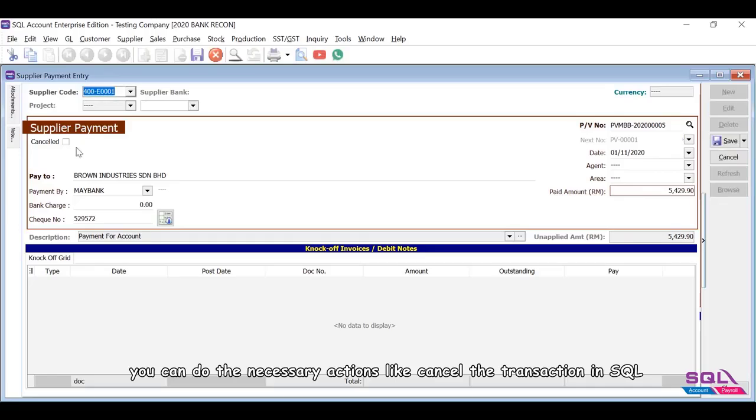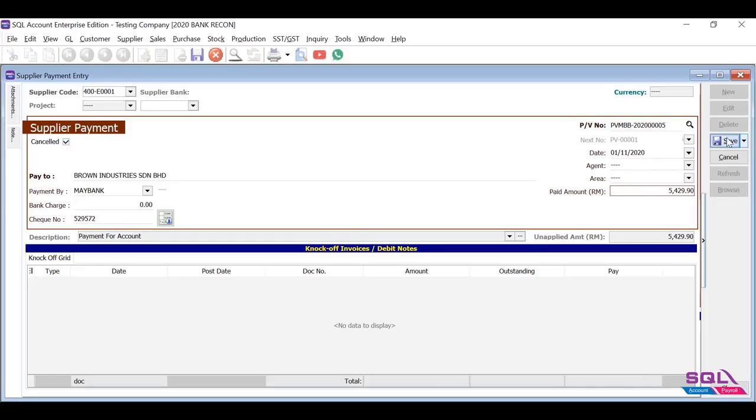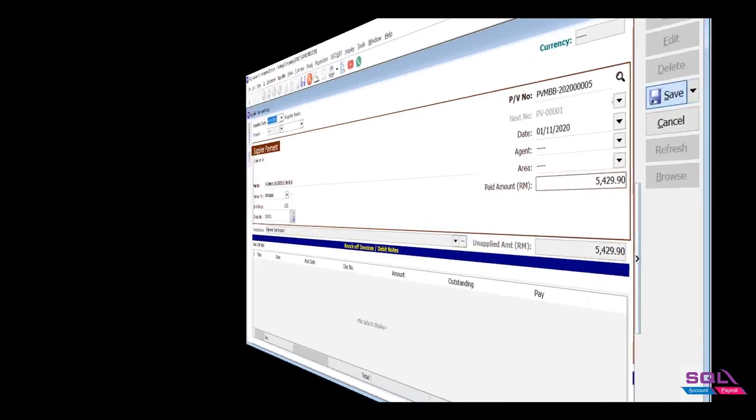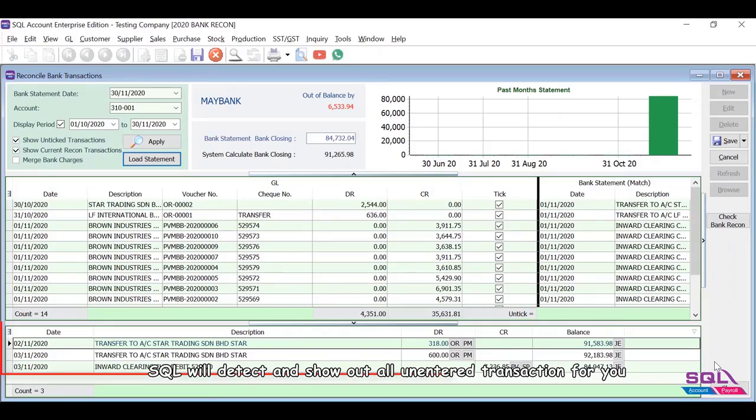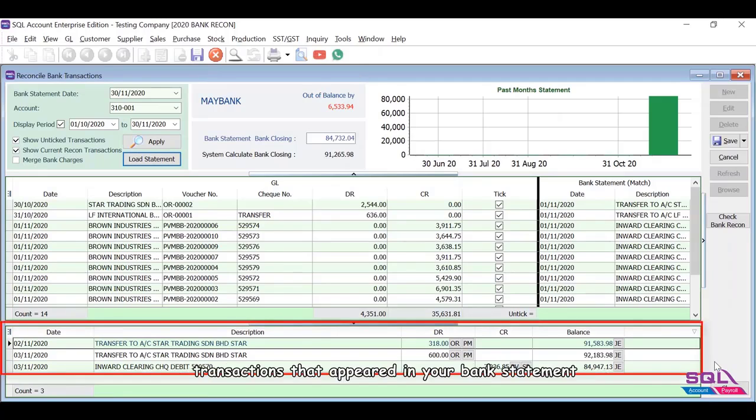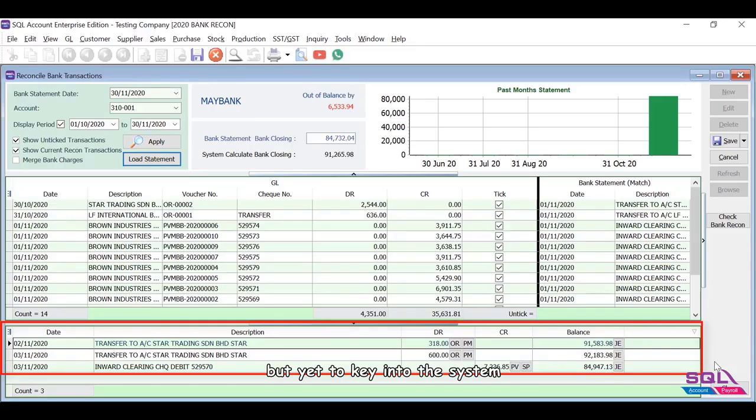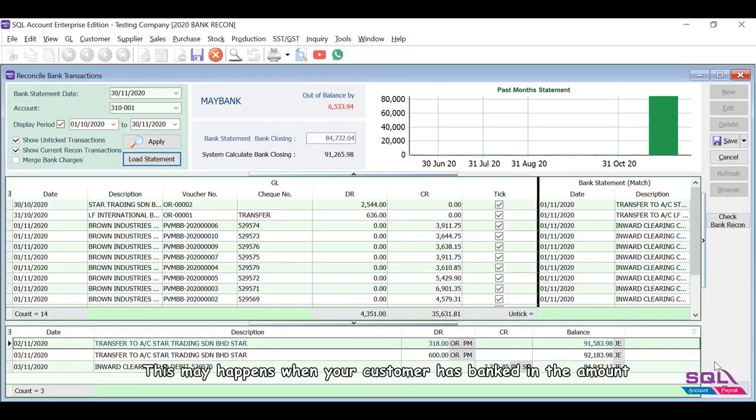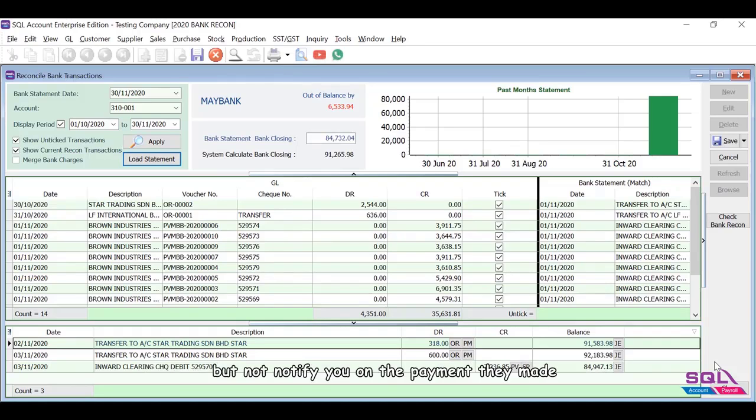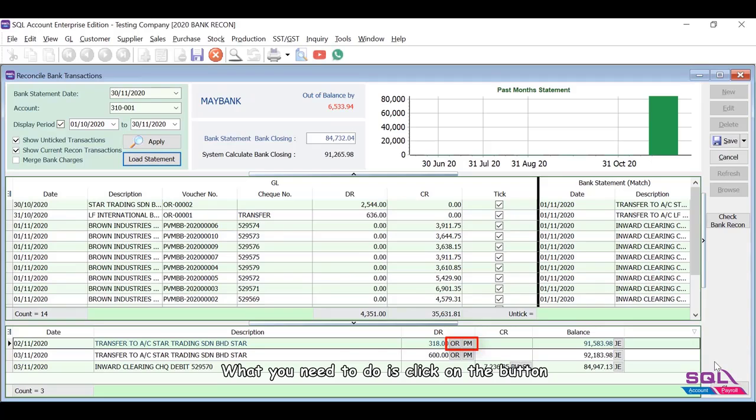SQL will detect and show out all unentered transactions for you. Transactions that appeared in your bank statement but yet to key into the system. This may happen when your customer has banked in the amount but not notified you on the payment they made. What you need to do is click on the button to enter the relevant official receipt or payment voucher.